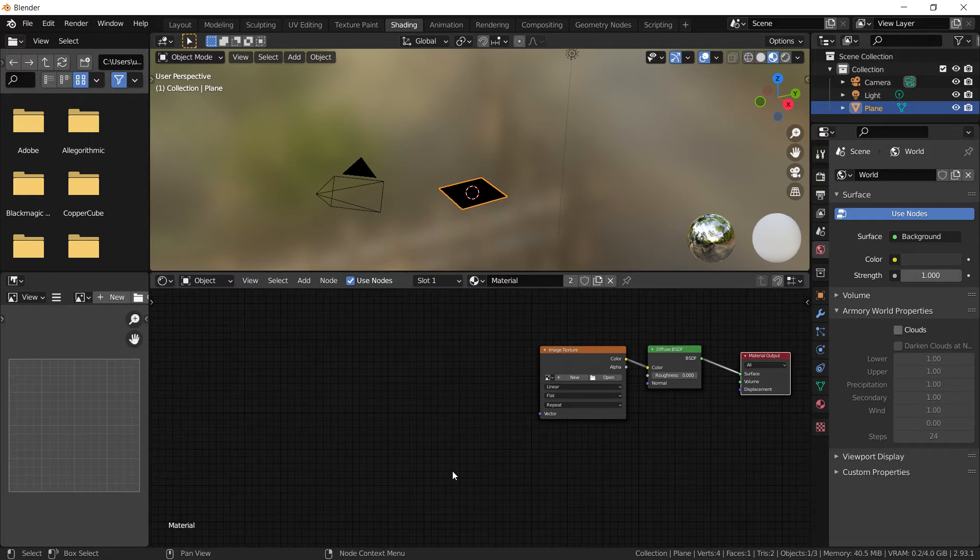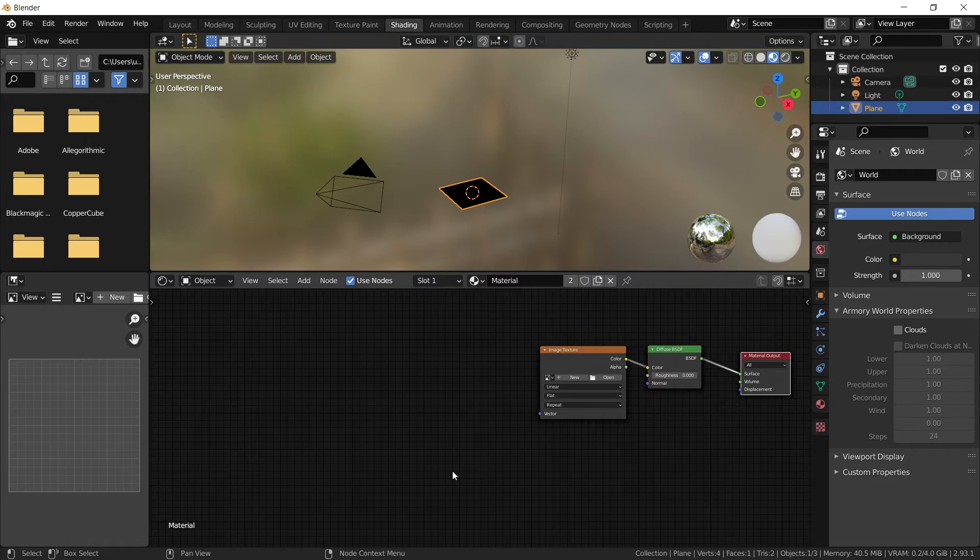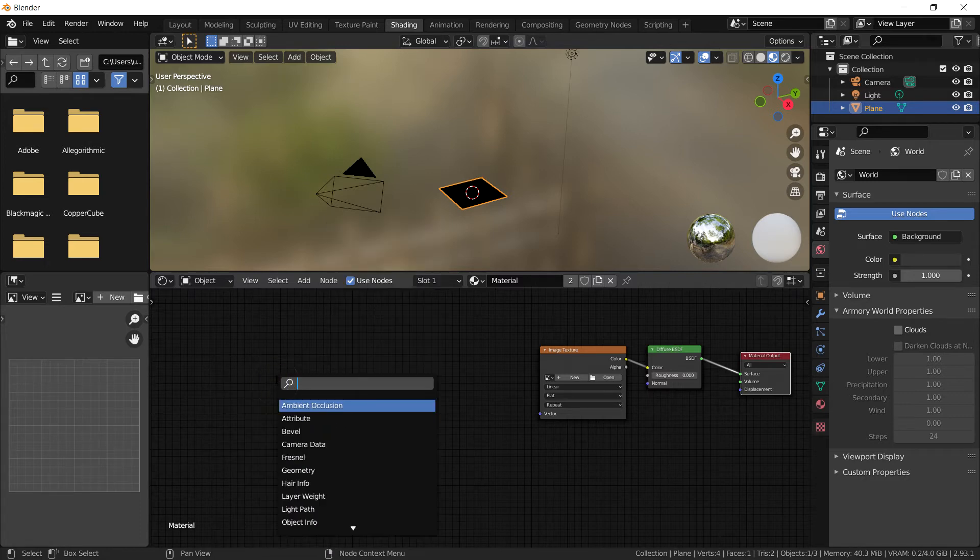Now we're going to need a bunch of nodes to animate it because we're going to use the actual materials using attributes in Blender not specifically Armoury. So you can use this in any kind of Blender file not specifically related to game development. So what we're going to do now is to first of all get the attribute node.